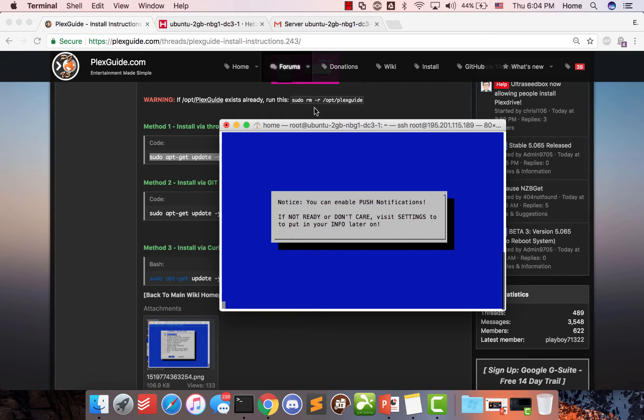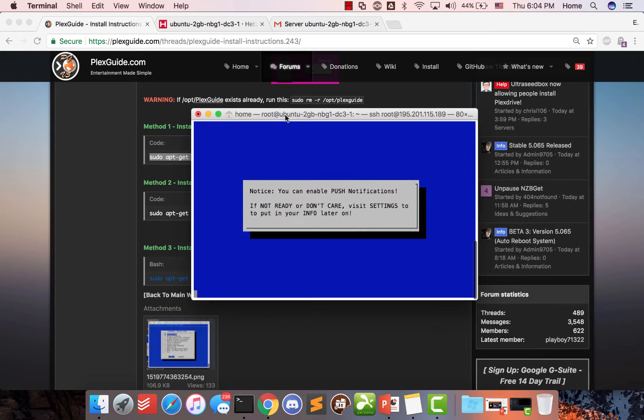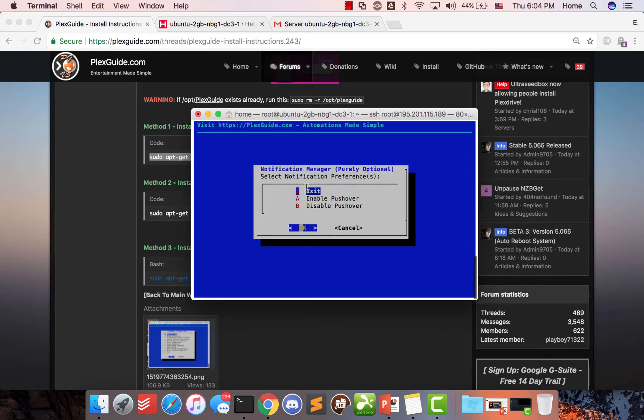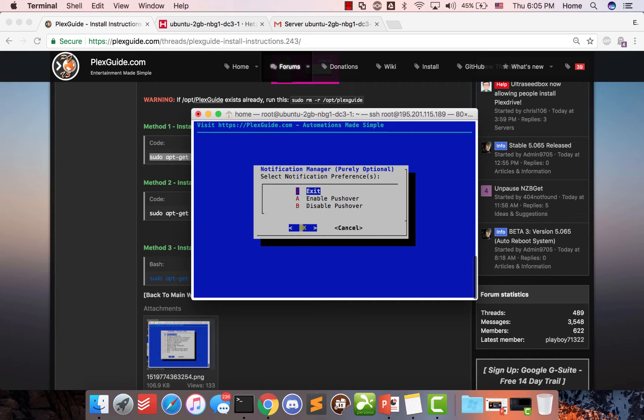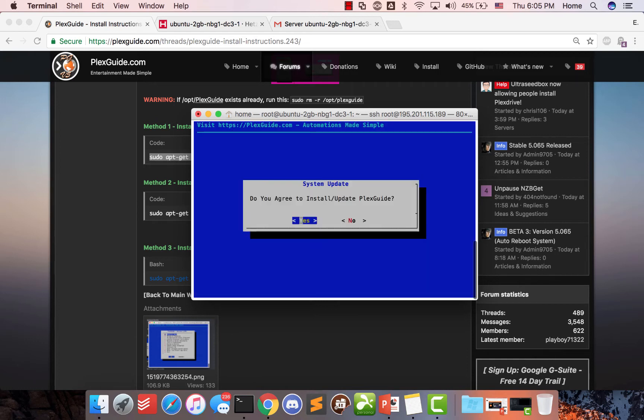Right now, the first thing is going to ask us if we want to enable pushover notifications. For demo purposes, we're not going to get it. What this does is if you enable it and you get an API from them, you'll basically get text messages on your phone or whatever you have hooked up, letting you know how far the install is going, when your backups are occurring and other status messages. So it's quite useful for some things. So we're just going to go ahead and hit exit. Do we agree to install upgrade plex guide? Yes.